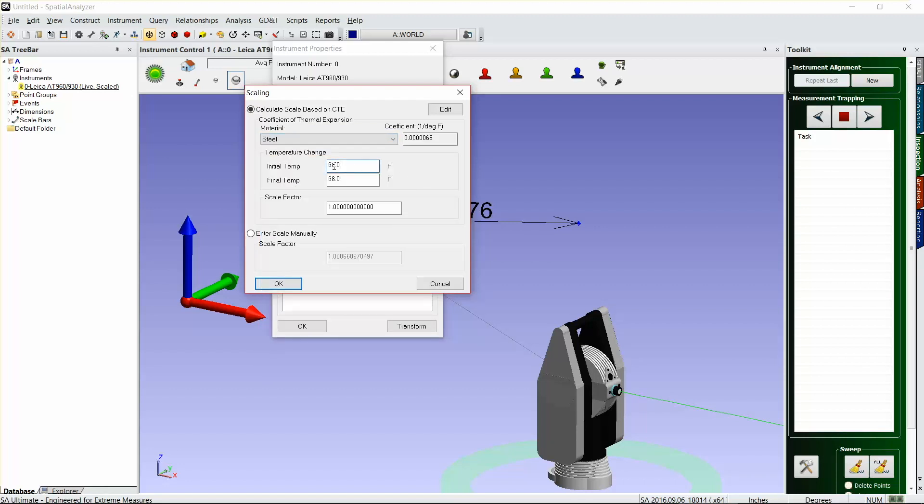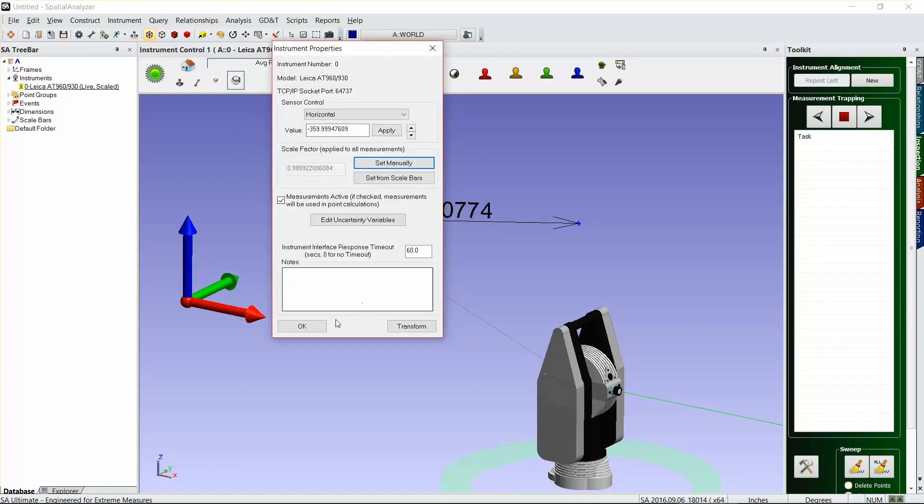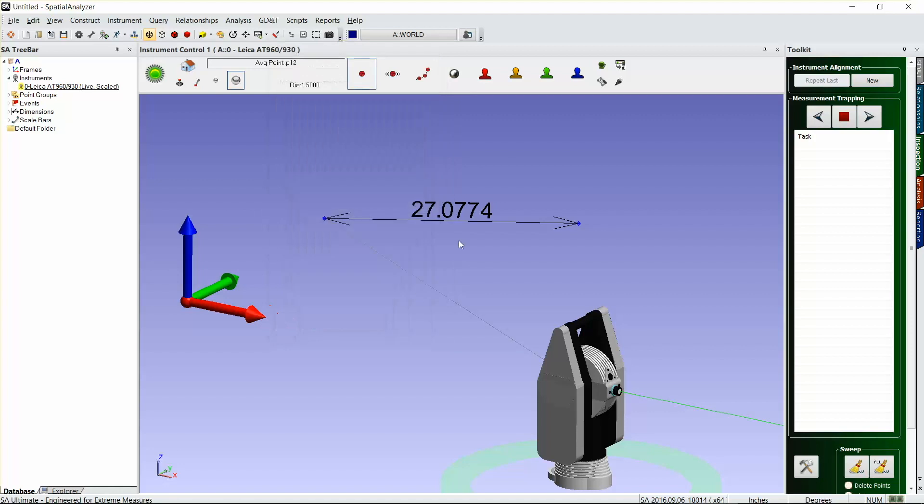Select the current temperature in your shop, maybe that's 80 degrees, and then the final temperature that you want it scaled to. SA will show you that scale factor right there, and just hit okay and okay as well. You can see that our dimensions for those points that we measured automatically updates there.